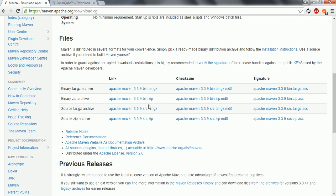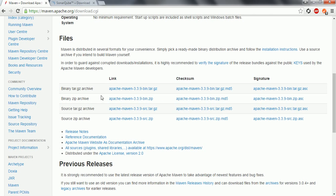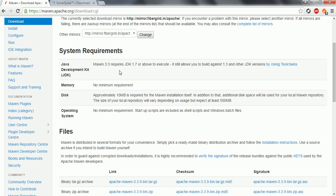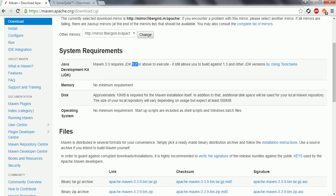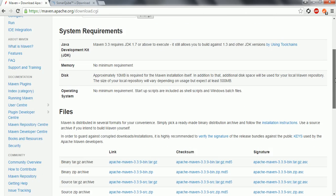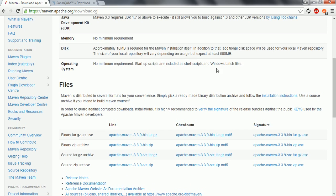If you scroll down you can see the binary zip archive: apache-maven-3.3.9-bin.zip. Before you download, make sure you have at least JDK 1.7 or above installed. If you are using a lower version of Java, then you need to download a lower version of Apache Maven which is compatible with that Java version.